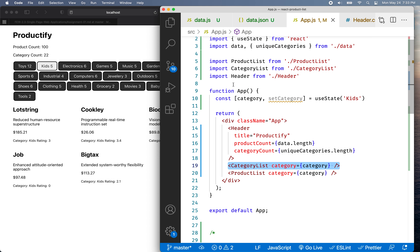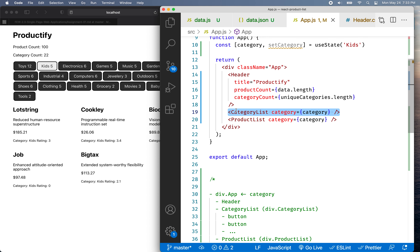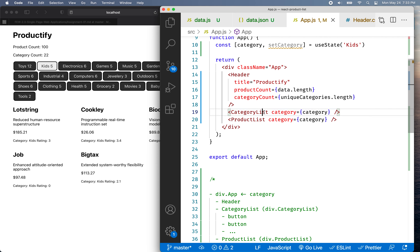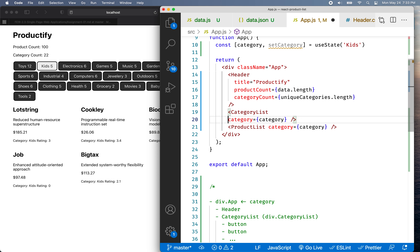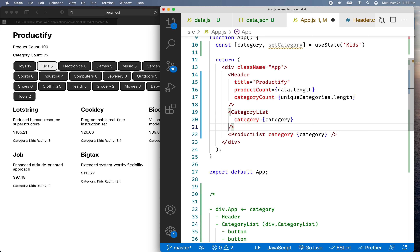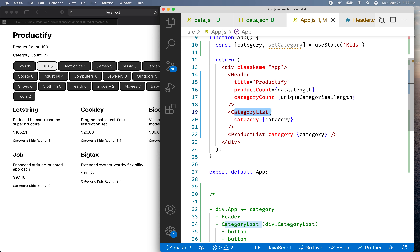I'm in app.js right now, and I'm looking at this CategoryList component. What I want to do is pass a function into the CategoryList as a prop. We can pass a function as a prop, and then we'll have the buttons that are inside here call that function for us.